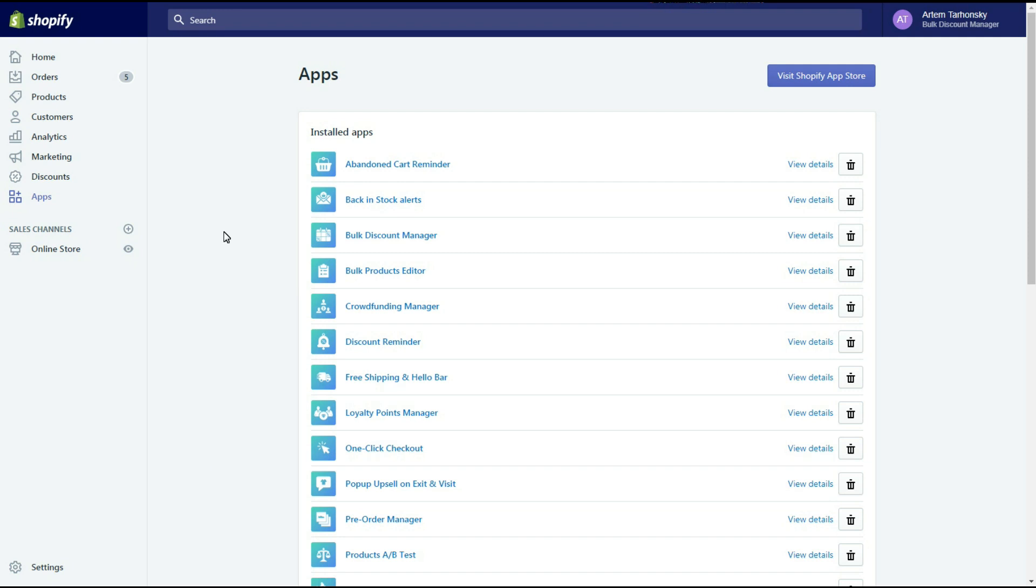Hello from Spoor IT and welcome to the Bulk Discount Manager app tutorial video. I will show you how to create and manage your discounts easily. I have the app already installed on my web store, here it is.